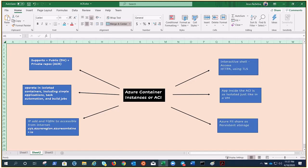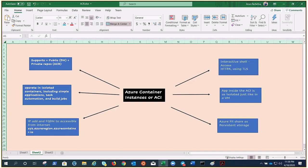Azure Container Instance supports scheduling of multi-container groups that share a host machine, local network storage and lifecycle. This enables you to combine your main application container with supporting role containers.